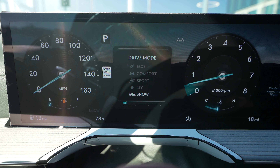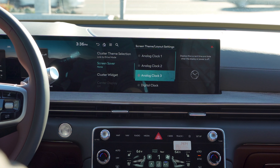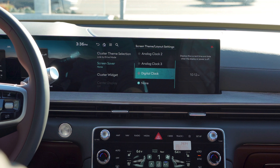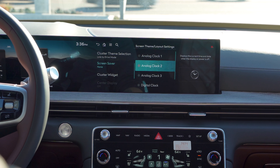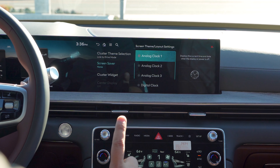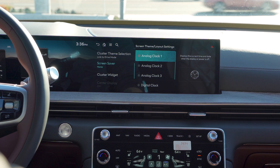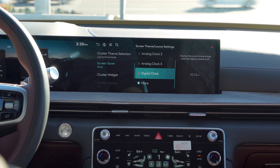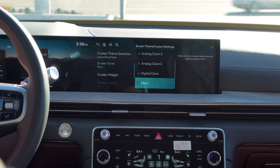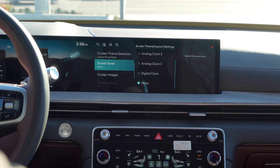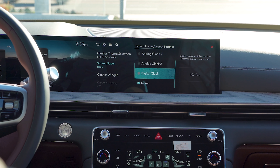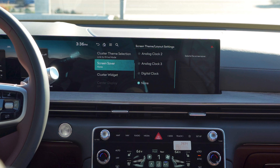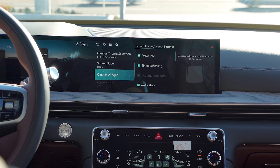Then you have your screen saver. This will show once the vehicle power is off on your infotainment — they'll have a little screen saver to show you the clock. If you want an analog clock or a digital clock, you can adjust it from there.